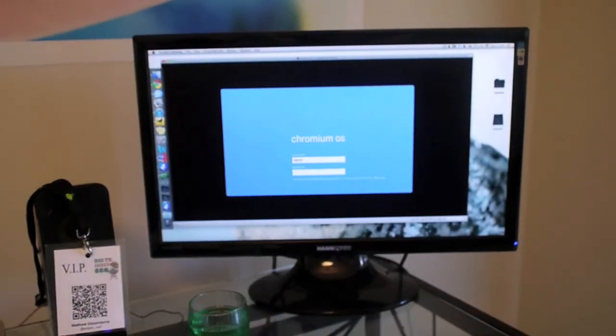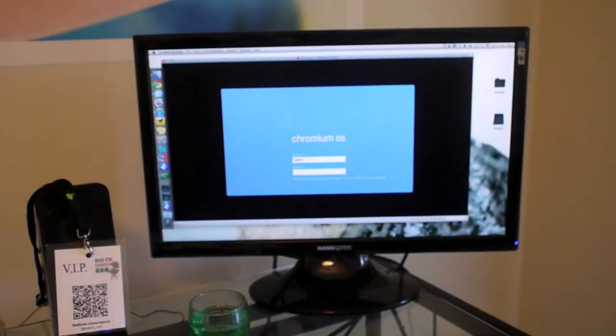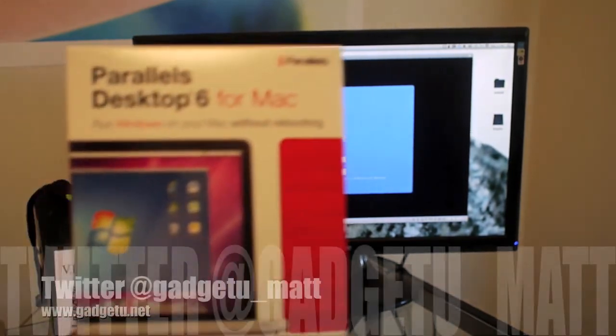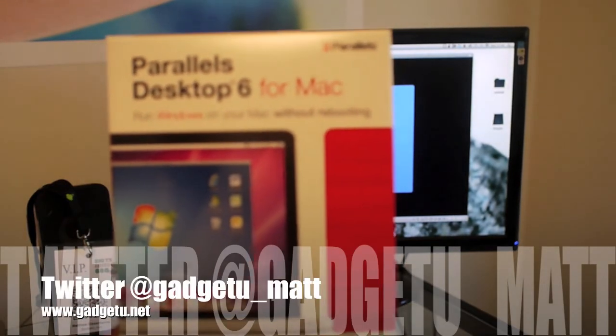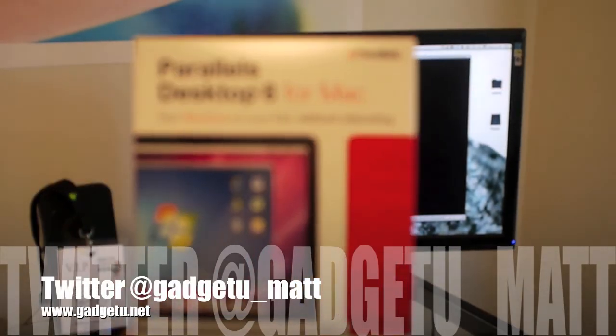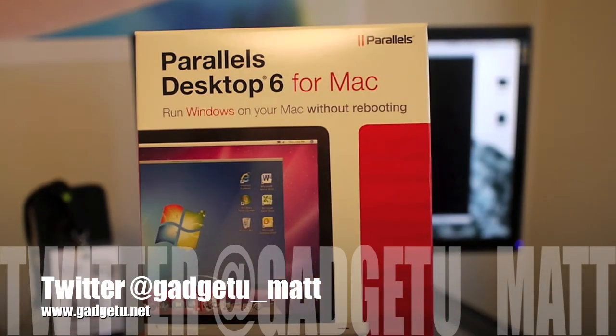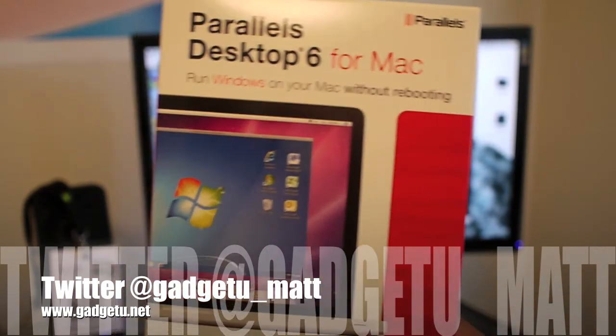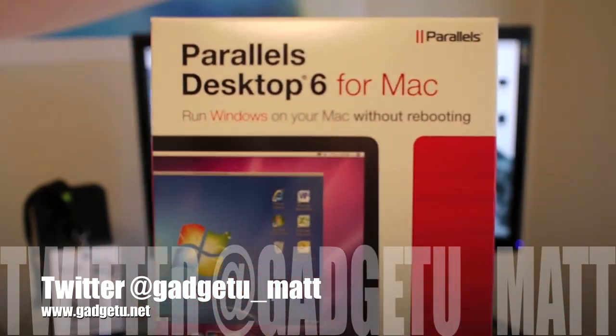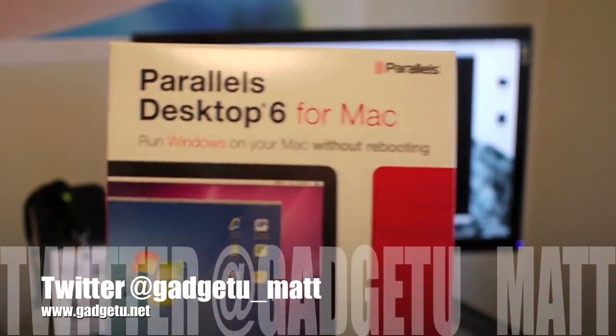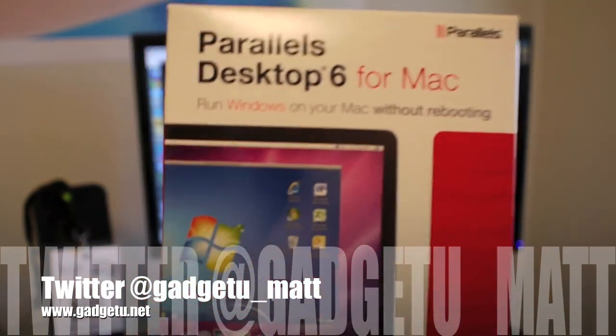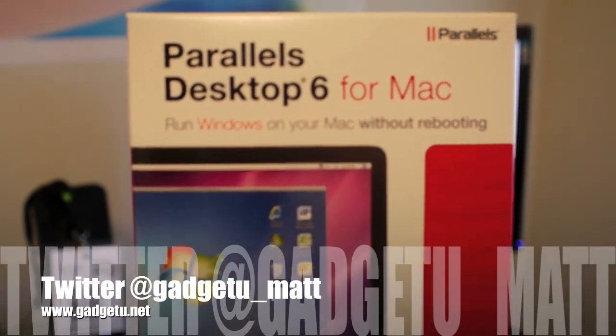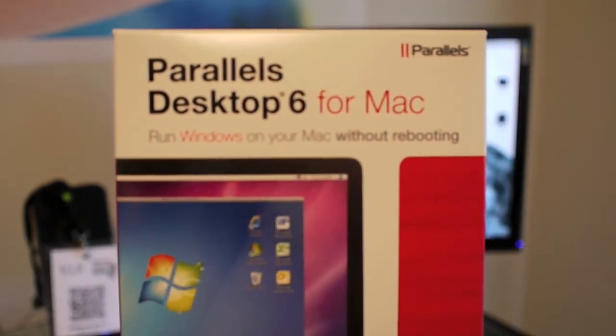All right, well this has been a demonstration of Parallels Desktop 6 for Mac. My name is Matthew. Make sure you guys check out gadgetu.net. Follow me on Twitter at gadgetu_matt. Y'all have a great week, hope to see you soon, bye.